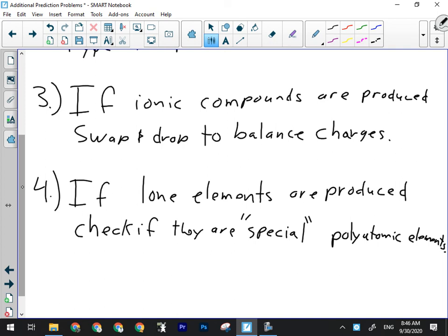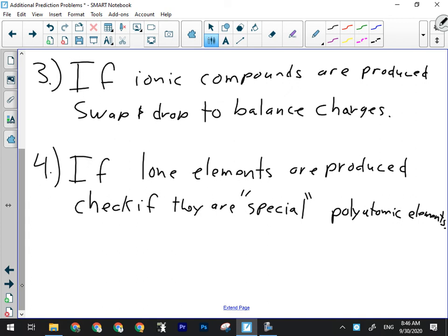Steps 3 and 4 are your most important steps for getting full marks on a reaction. The most common mistakes are forgetting to drop and swap an ionic compound, doing it incorrectly, or forgetting a special element — and as a result you lose marks for the reaction and the balancing. Your fifth and final step is to balance the reaction.